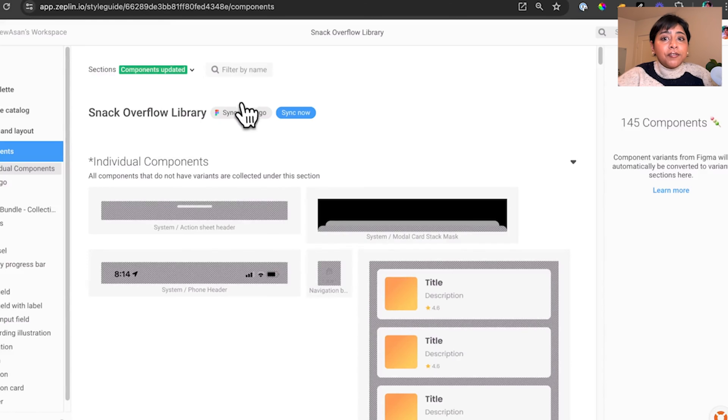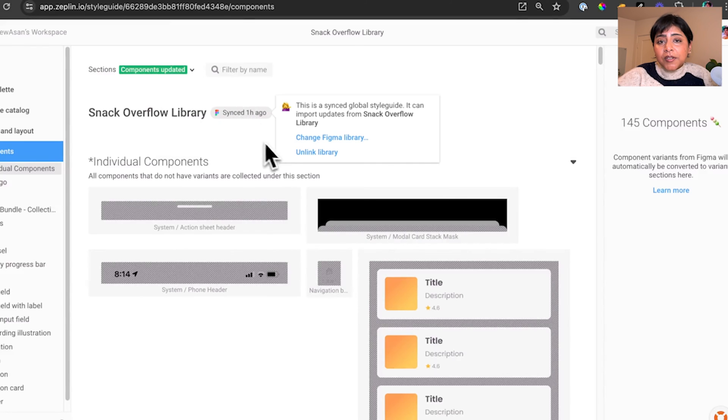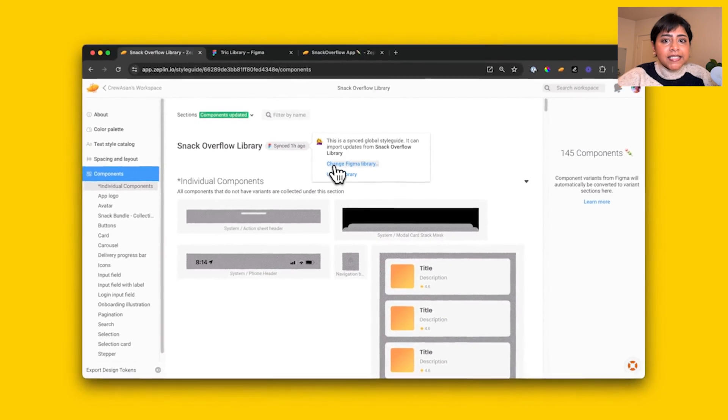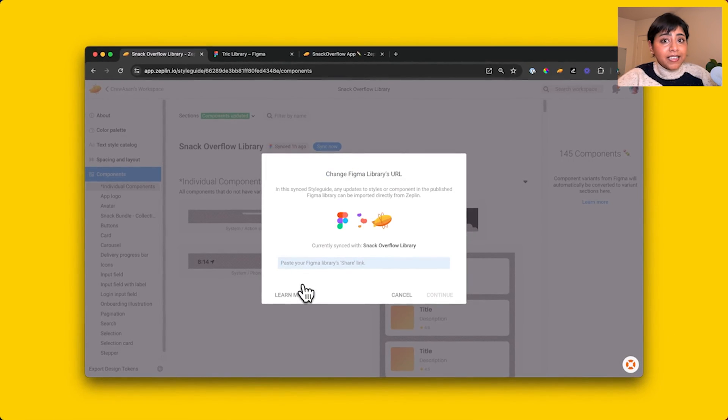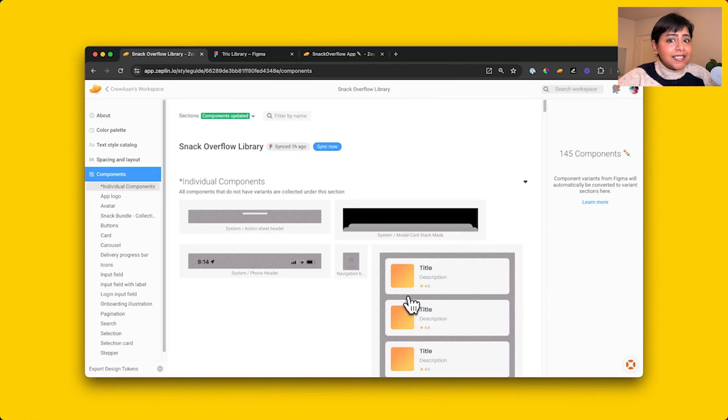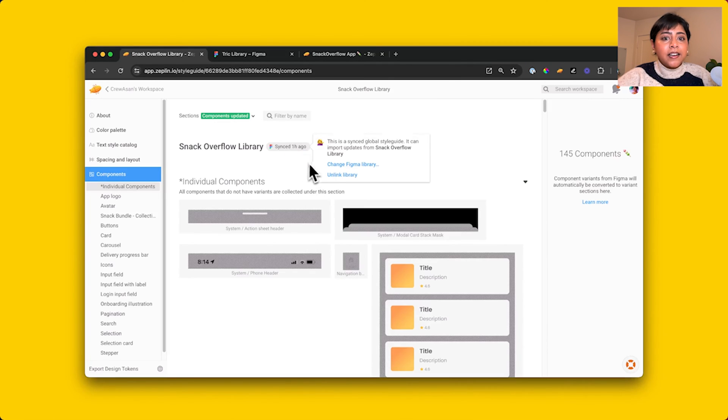You can check for the timestamp of the last sync, change which library you're syncing with in case you're migrating to a new design system, and of course, unlink the two entirely.